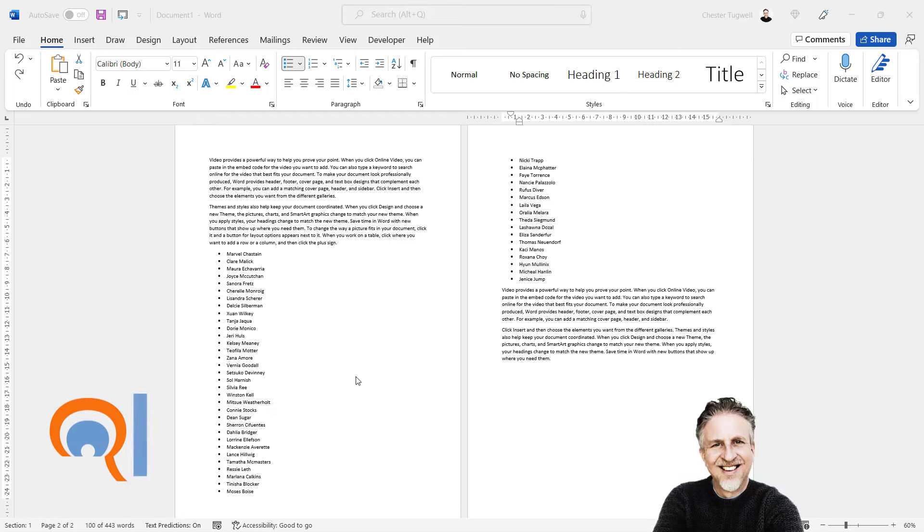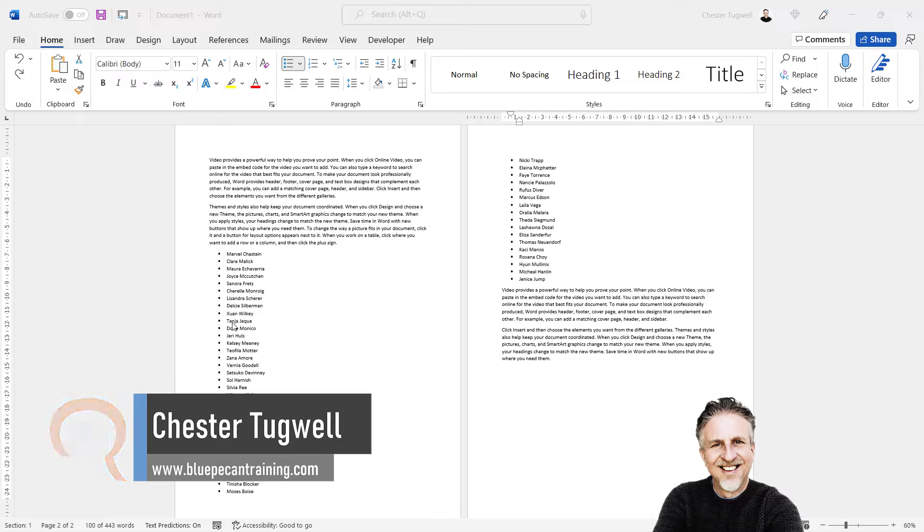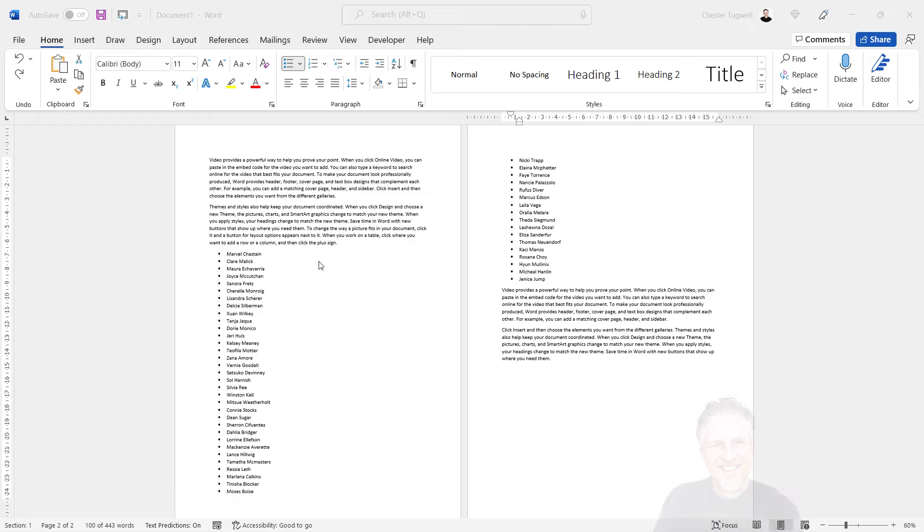We're in Microsoft Word and I want to show you how to display more than one bullet point on the same line. We've got a list of names here already bulleted. It's taking up too much space in our document. I want to show three names bulleted but on the same line.